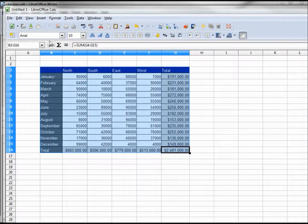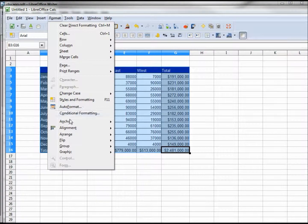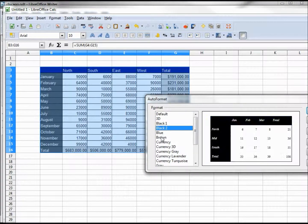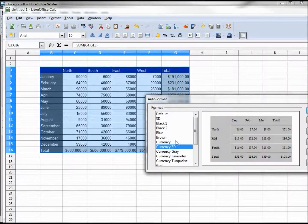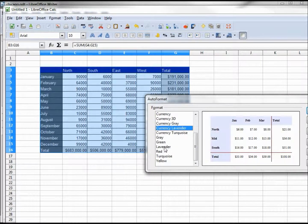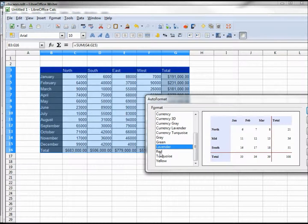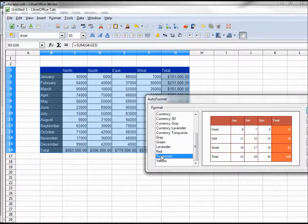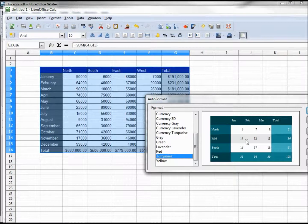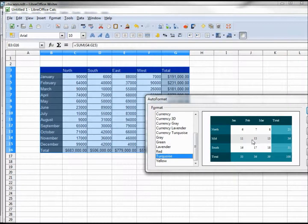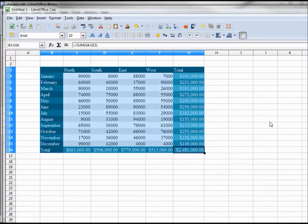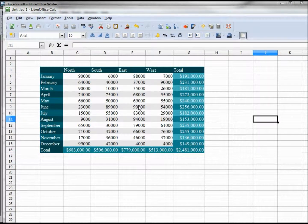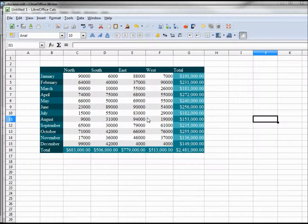Selecting our entire table again, format, auto format. There's our 3D, our lavender. Looking at this turquoise, it's got a line in the middle gray. Now what we should hope happens is all the middle lines should be gray and white alternating, and the bottom one with this bluish green. And that's what we get. It will save the time of having to select every other line and then formatting them that gray.